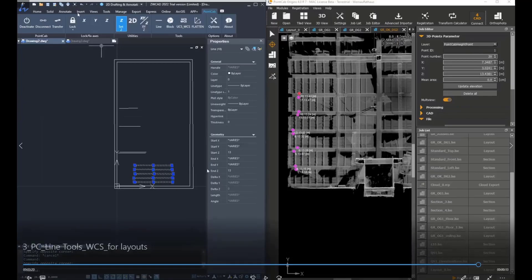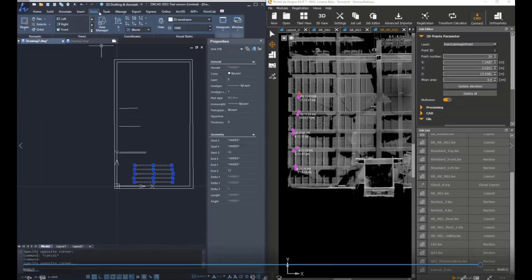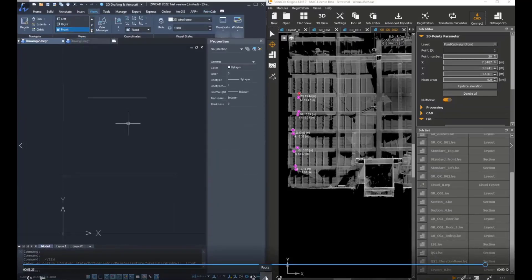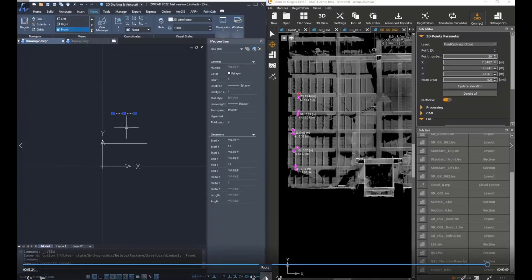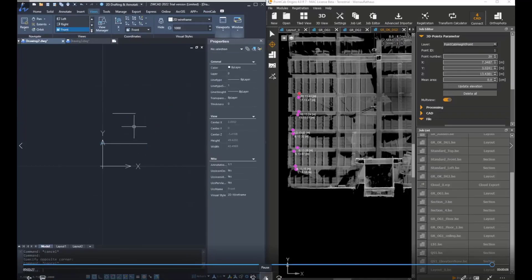So when we are going to look at it from the front view, for example, they will all be at the same level, but they will be on different heights.